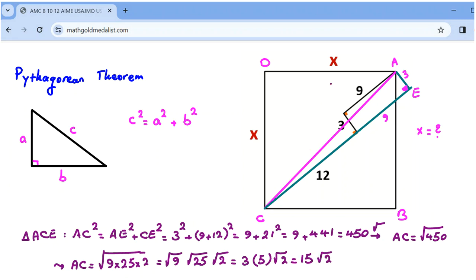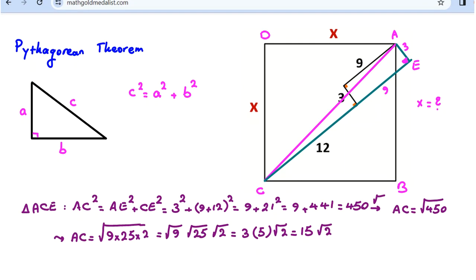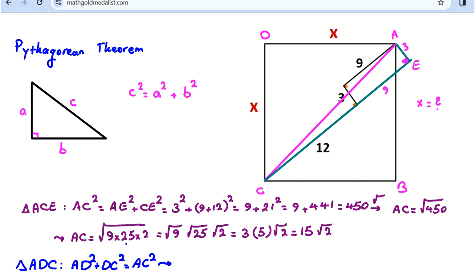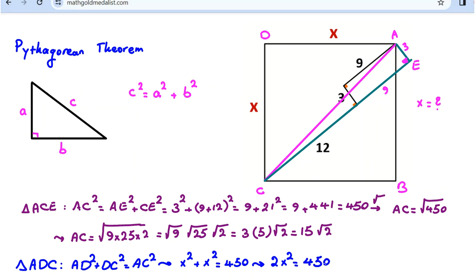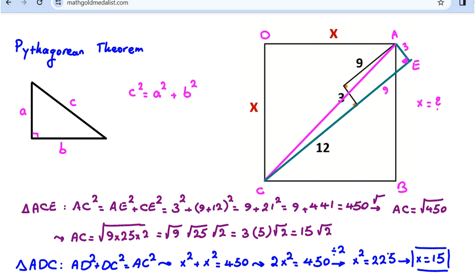Now the problem wants X. We should apply the Pythagorean theorem again in triangle ADC. We know AD squared plus DC squared equals AC squared. AD is X and DC is X, so X squared plus X squared equals 450. That gives 2X squared = 450, so X squared = 225, and X = 15. X cannot be negative because it is a side length, so X is 15 and we have solved this problem.